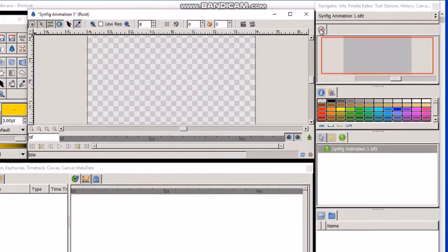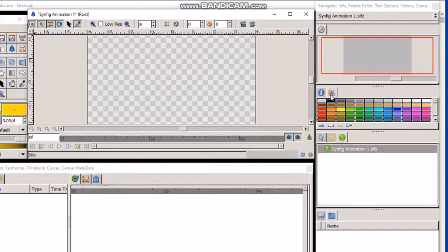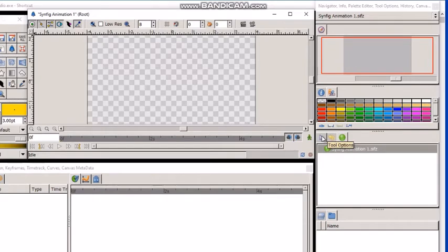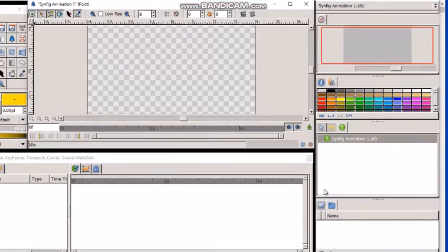This is navigator, this is info, this is palette editor. This one is tool options, history, canvas browser.